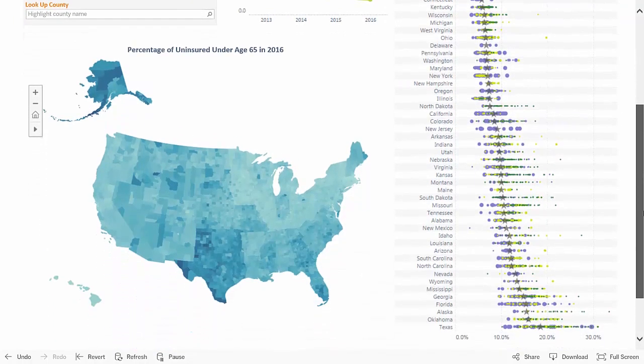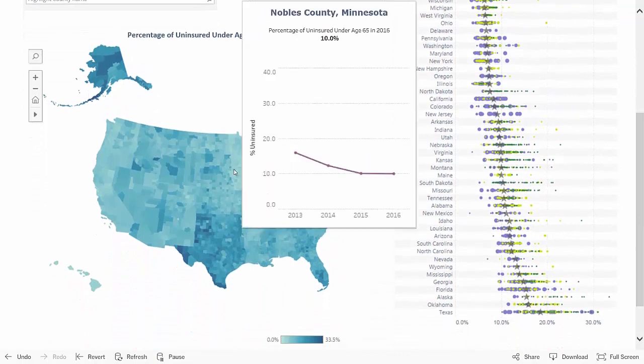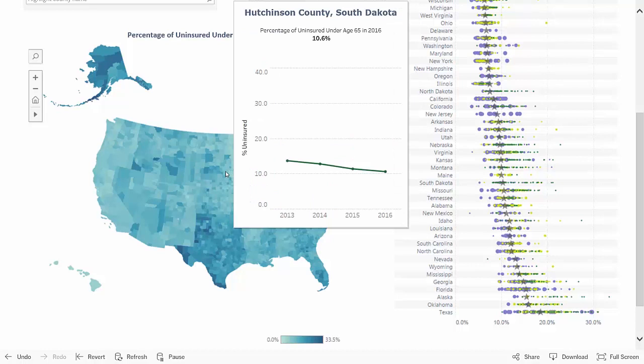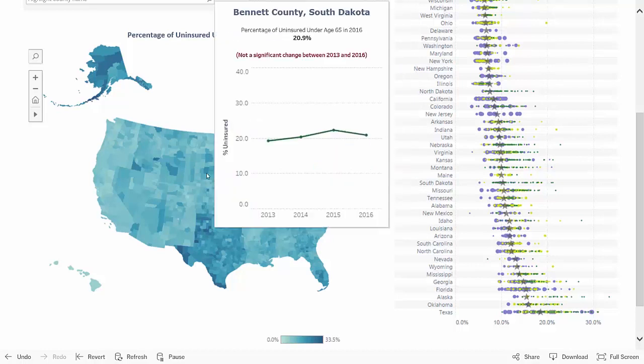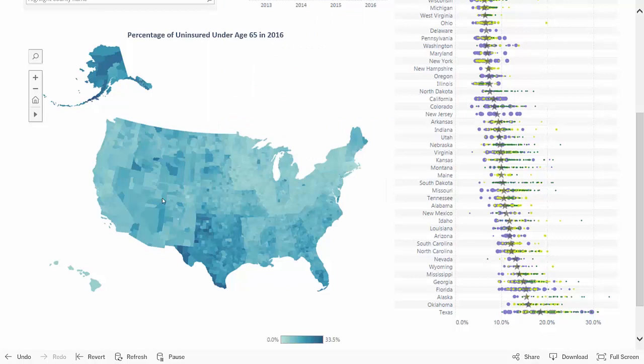Below is a map of the United States showing county geography. Currently, the darker blue represents more uninsured. As you mouse over the map, information about each county pops up.